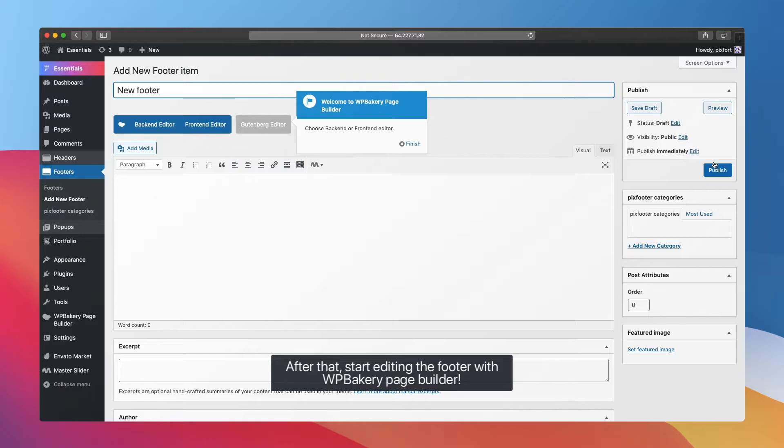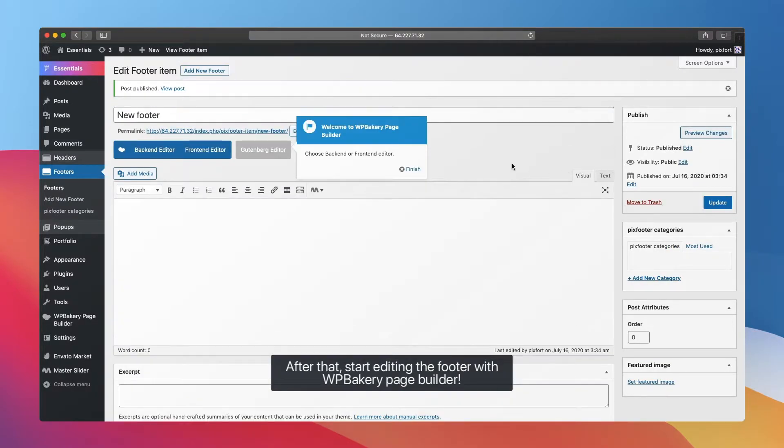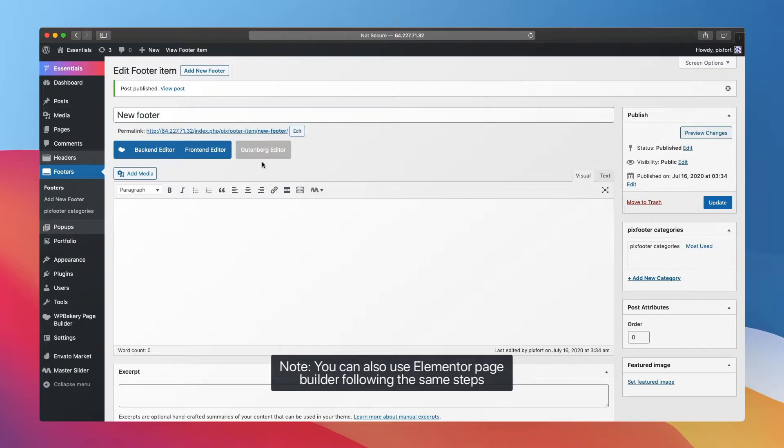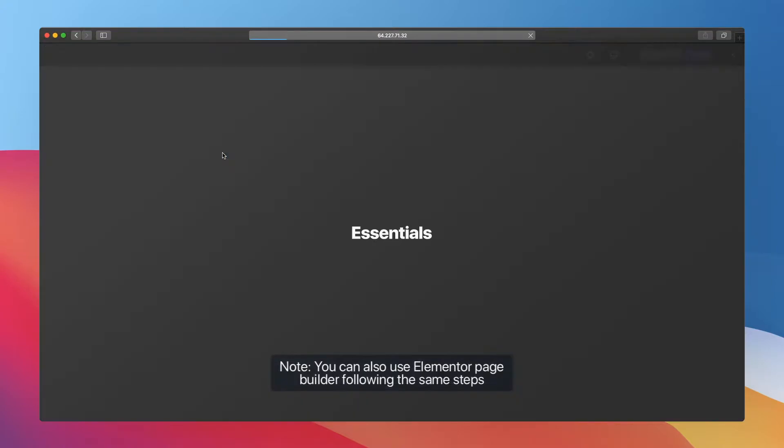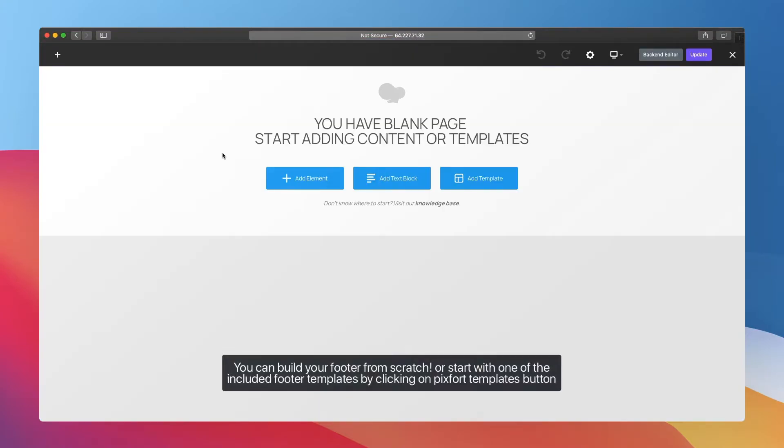After that, start editing the footer with the WP Bakery page builder. You can also use Elementor page builder following the same steps. You can build your footer from scratch or start with one of the included footer templates.